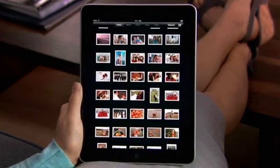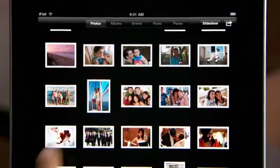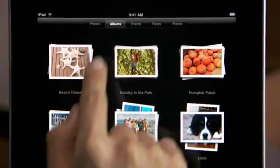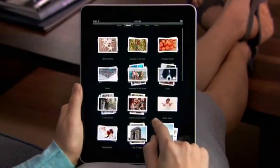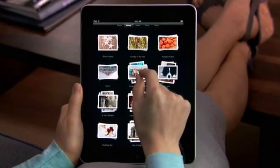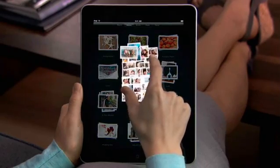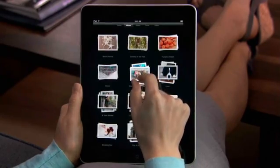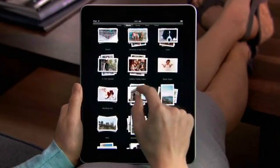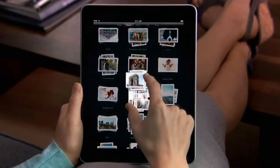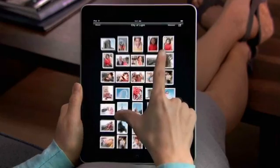Albums shows you all the photo albums you've made and groups them into neat stacks. To preview the photos in a stack, just pinch a little to peek inside. To see all the photos in a stack, tap or pinch to open it.